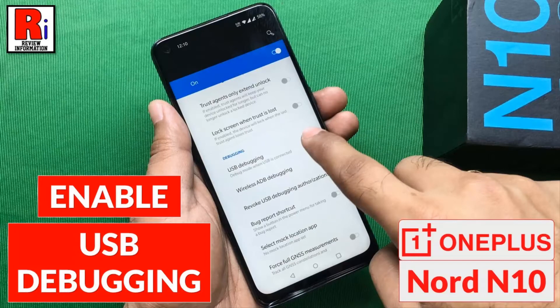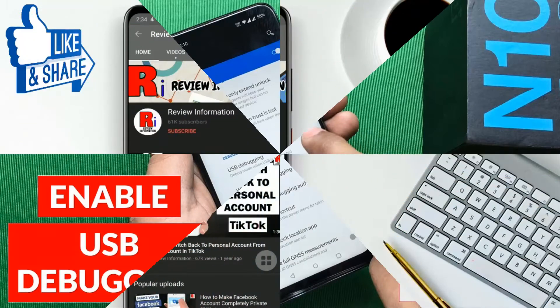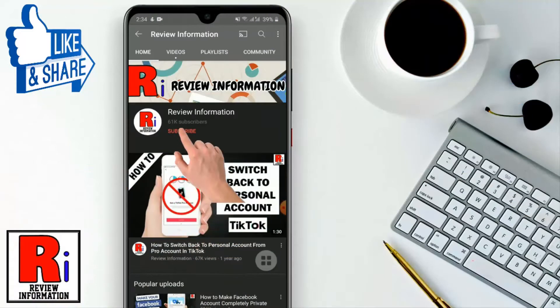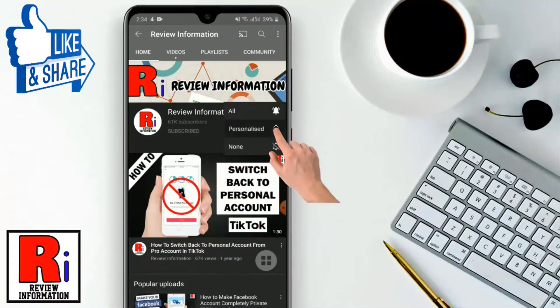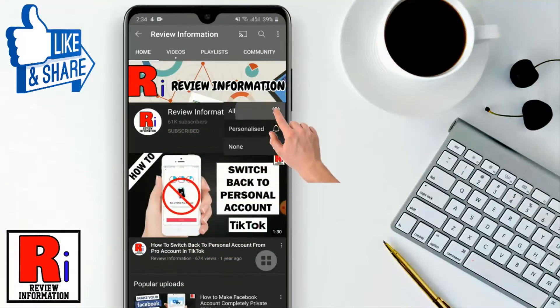Hello viewers and welcome to Review Information. In this video I will show you how to enable USB Debugging in OnePlus Nord N10. Subscribe to my channel and hit the bell icon to get notified of any updates.